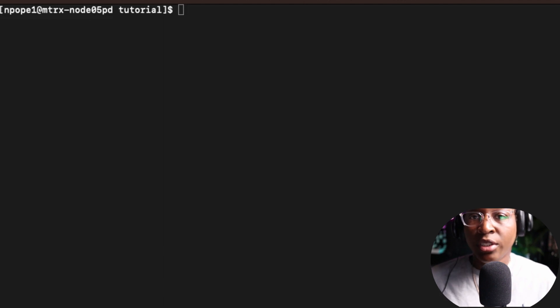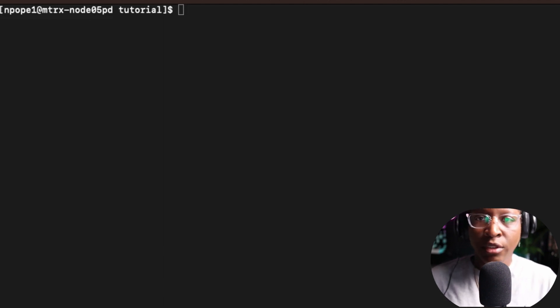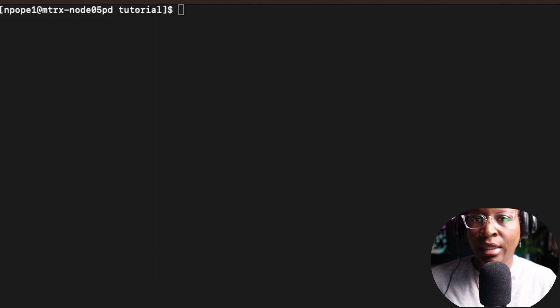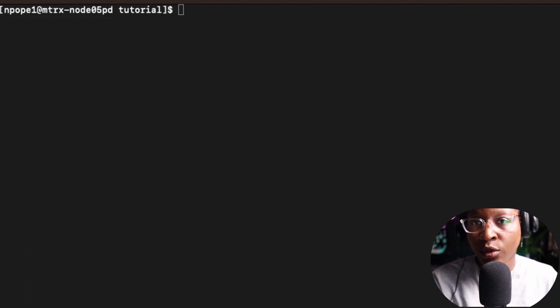Hello everyone and welcome to my channel. For this tutorial, I'm going to talk about the source command in Linux.